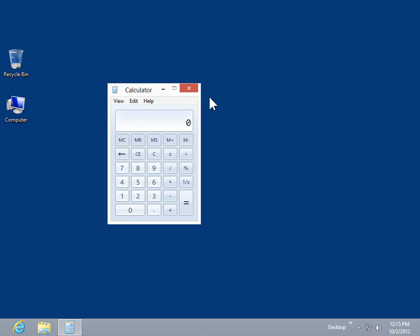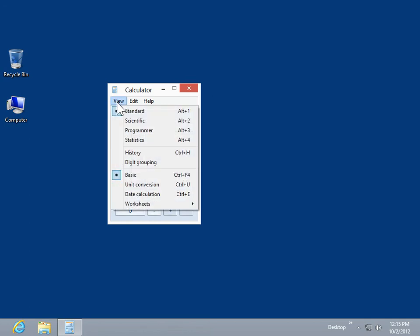Use Programmer and Statistics modes. On the View menu, click Programmer.